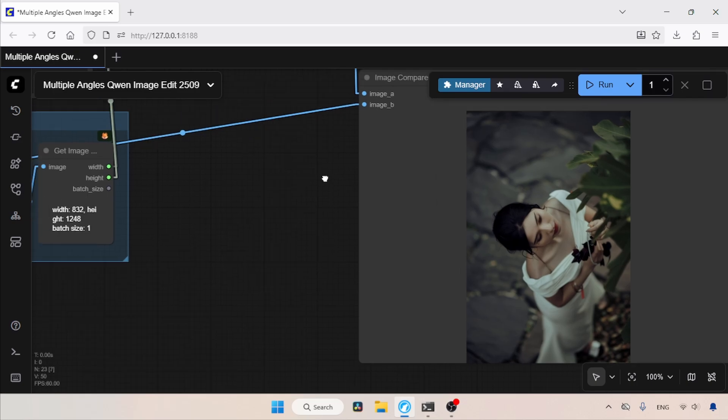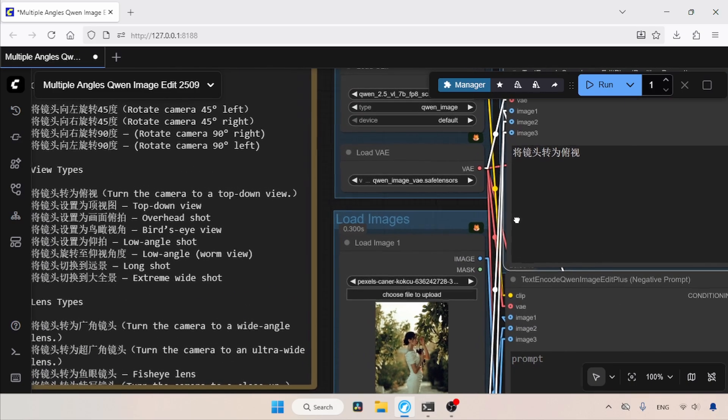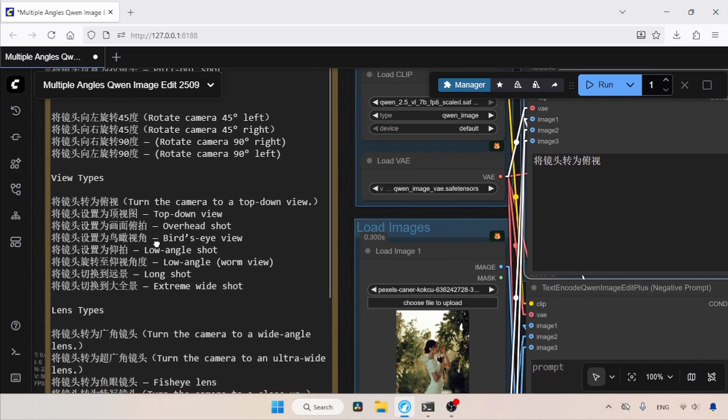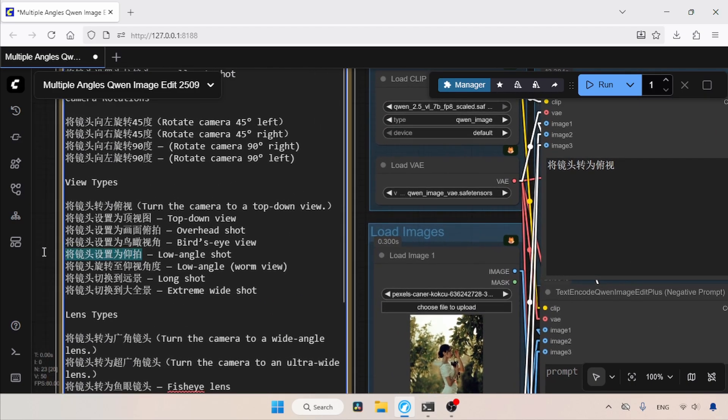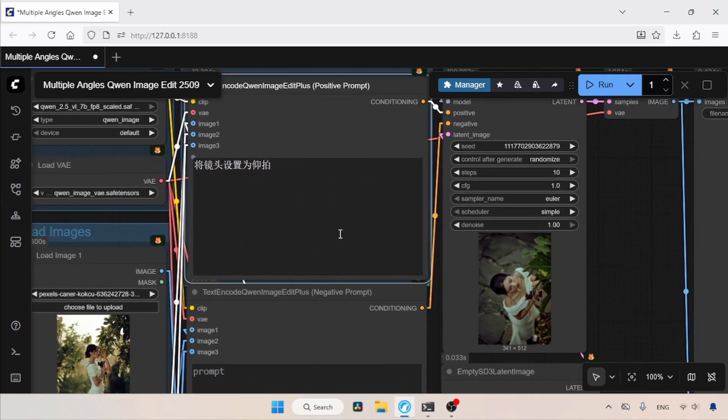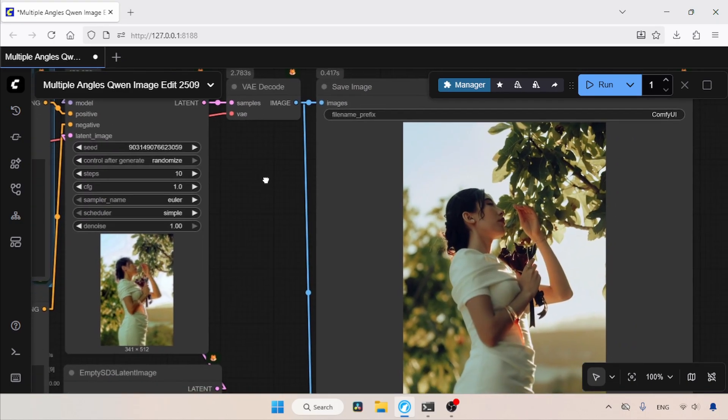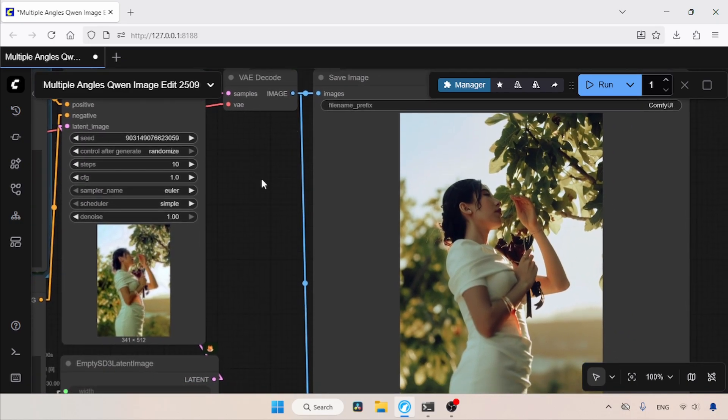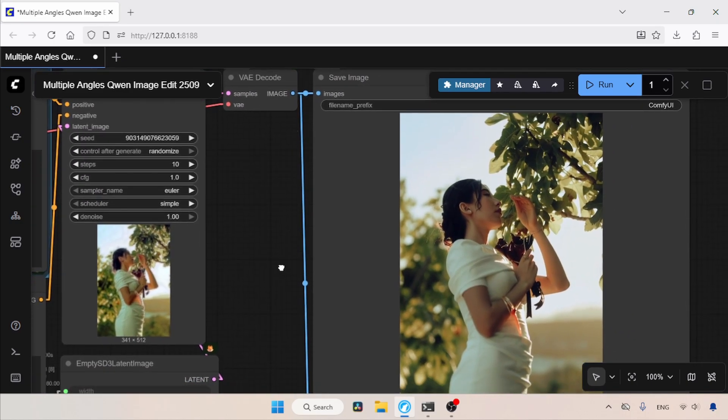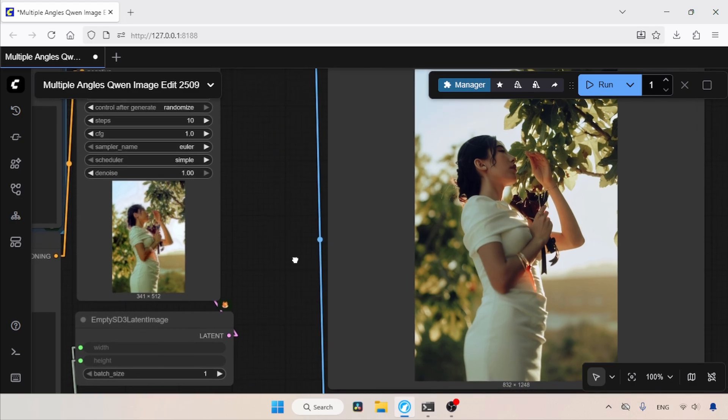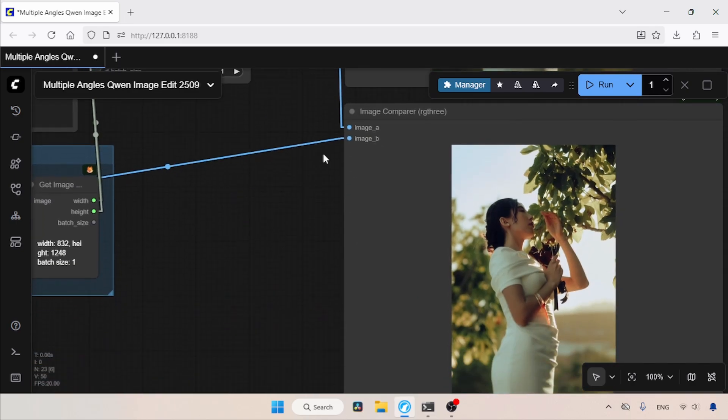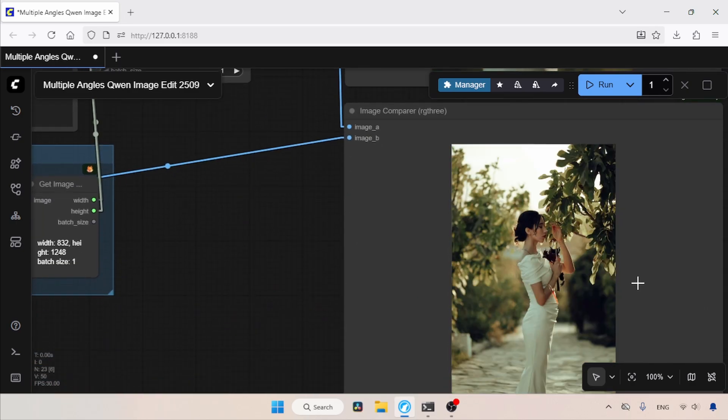Now let's try a low angle shot. So let's copy the Chinese keyword for the low angle shot and paste it inside the positive prompt. Then let's run the workflow and wait for the result. The generation is completed. Let's take a look at the generated image. Overall, I think the low angle shot looks good. What's your take on this image? Please let me know in the comment section below.